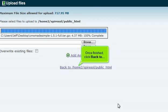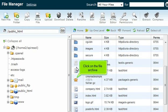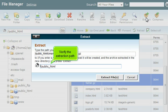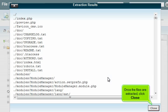Once finished, click Back to return to the file manager. Scroll down and click on the file archive. Click Extract, verify the extraction path, then click Extract Files. Once the files are extracted, click Close.